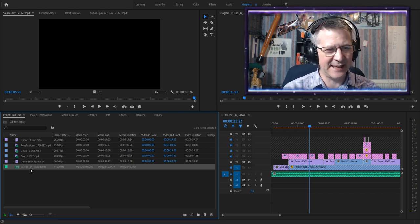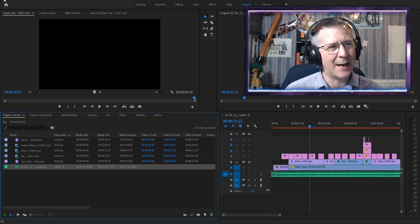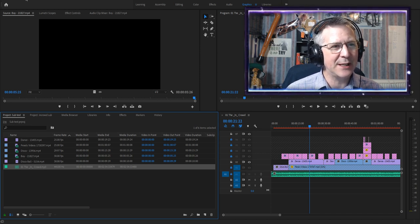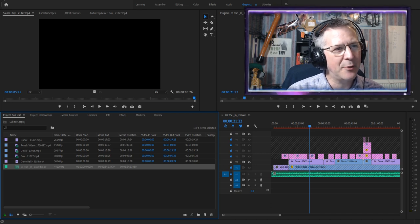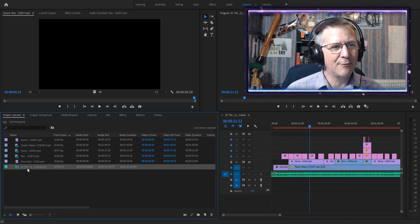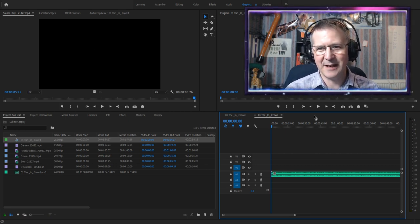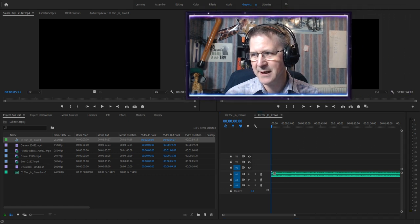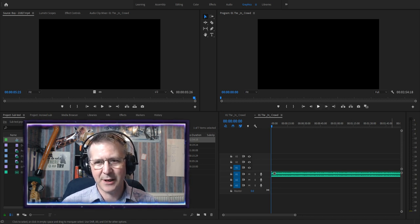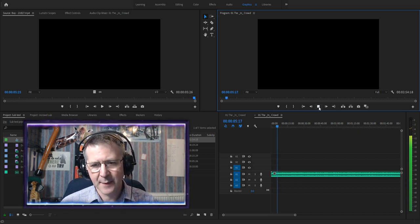And finally I went to iTunes and bought 'In Crowd' by Dobie Gray — this is the soundtrack. The first thing I'm going to do is make a new sequence. I'll right-click and say 'New Sequence from Clip.' Here's the new sequence and this is where I'm going to do my work. Down here is just the soundtrack — that's all it is.